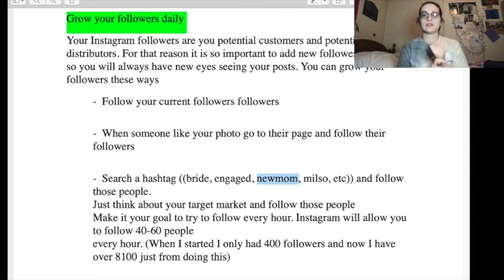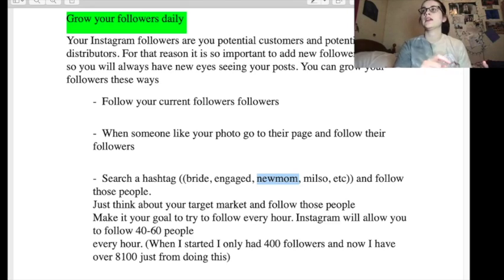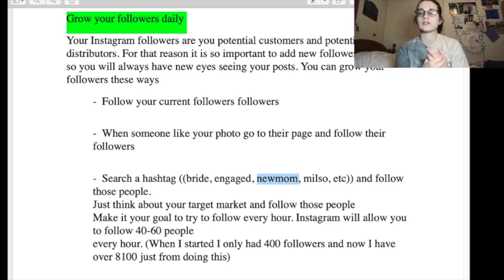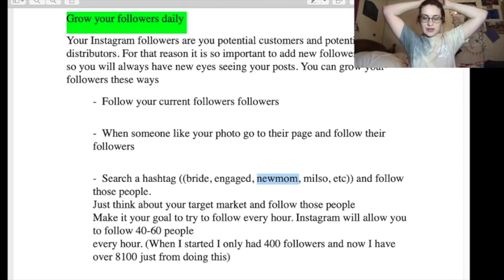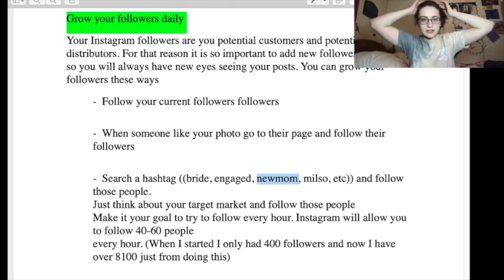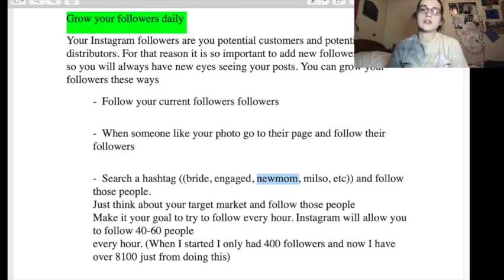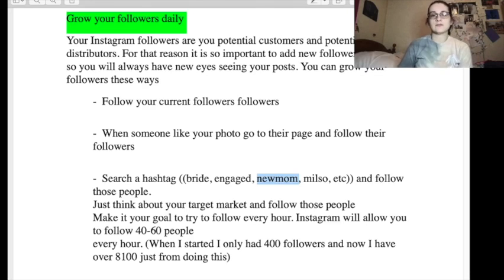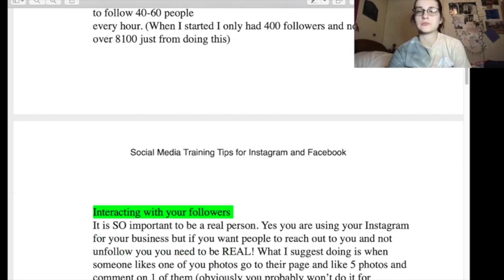Basically they told you: if you like photography, follow the photography hashtag and then follow those people and talk to them. If you have a certain hobby like knitting or something, follow that. It says make it your goal to follow as many people as Instagram will allow — 40 to 60 people every hour. Like, who sat and counted that? Someone said 'When I started I only had 400 followers and now I have 8,100 just from doing this' — you're probably just following a bunch of bot accounts.